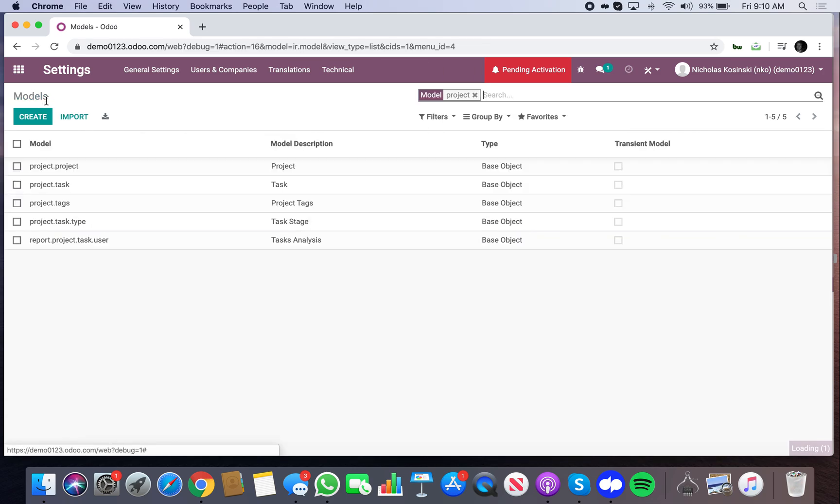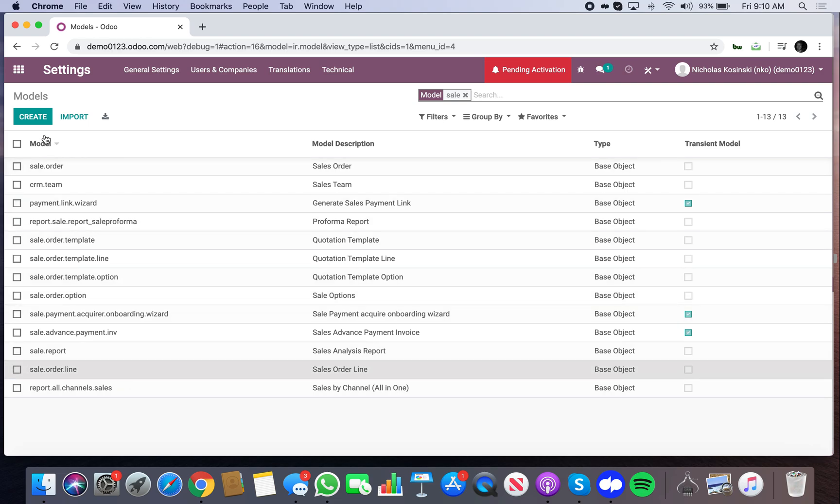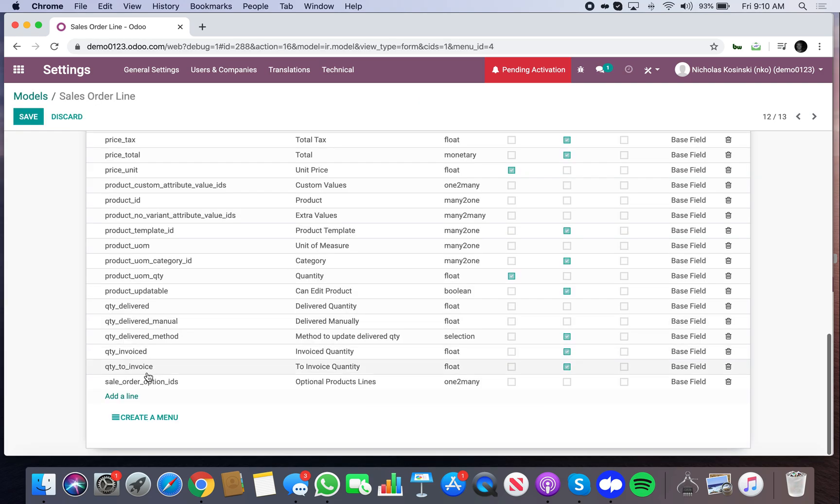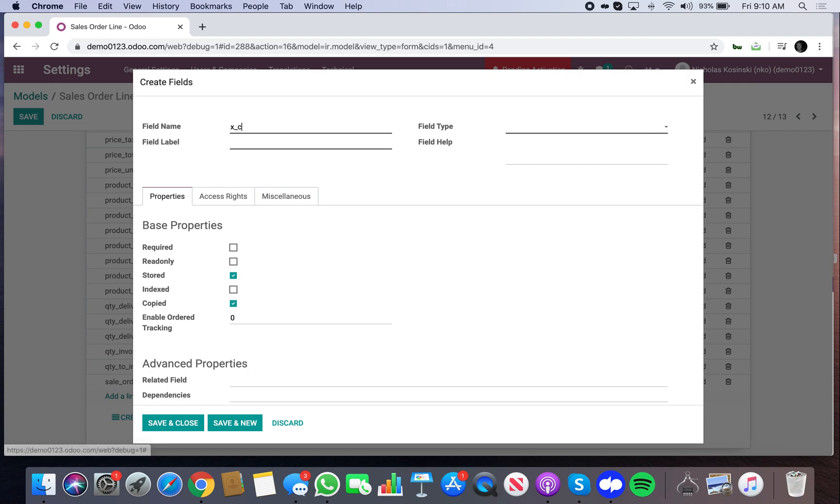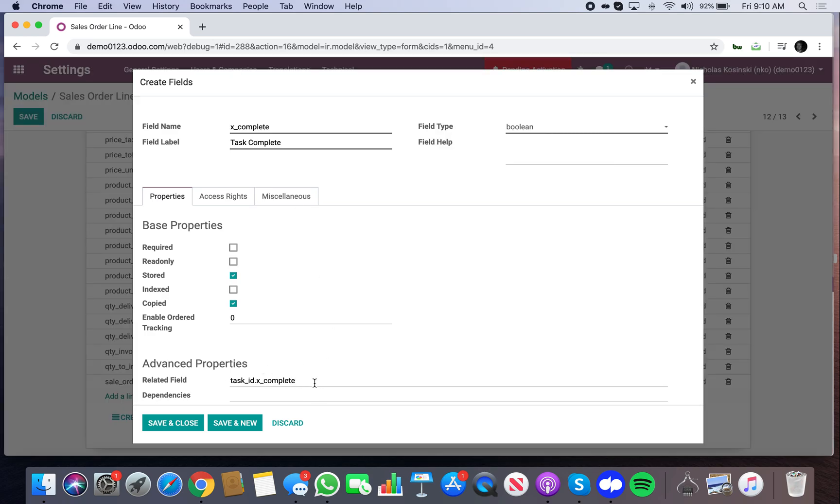And then we go to the order, specifically the sale order line, and we create this new field called complete. It's a Boolean. It's a related field, so it's going to be taskID.xComplete.